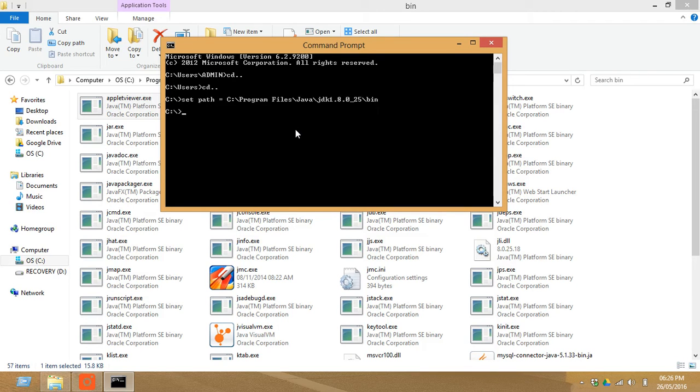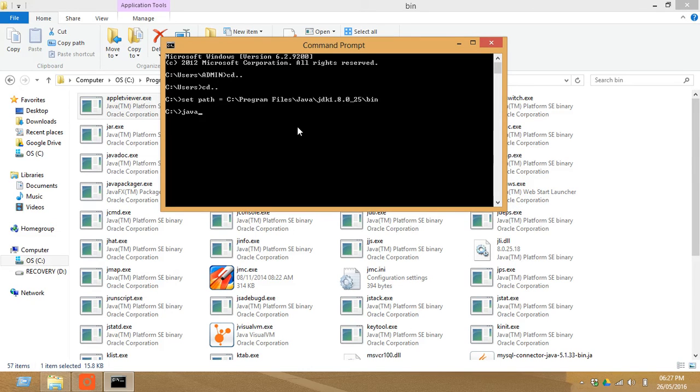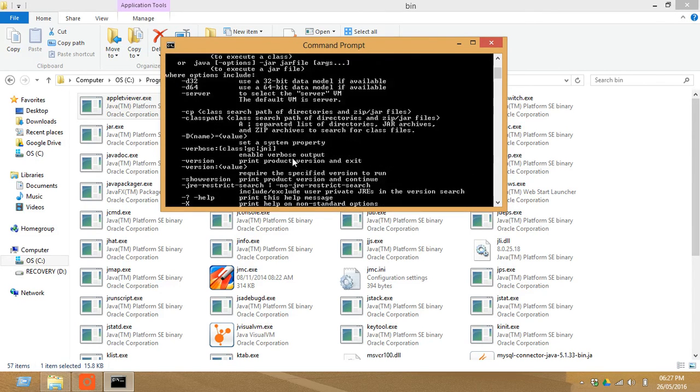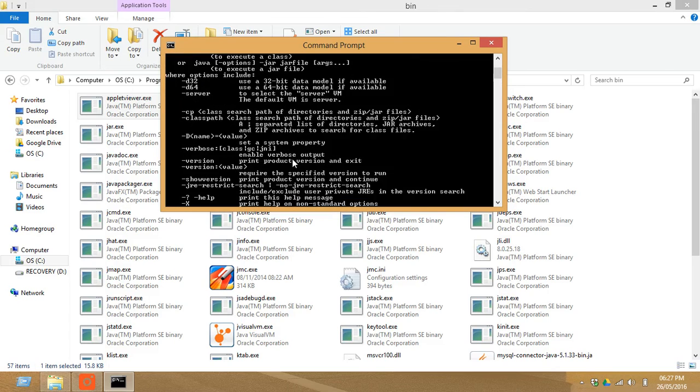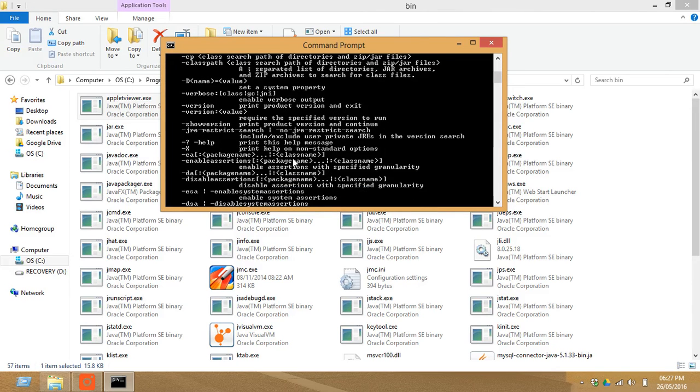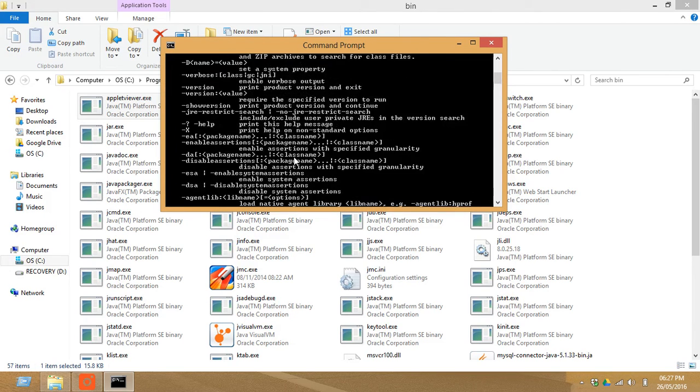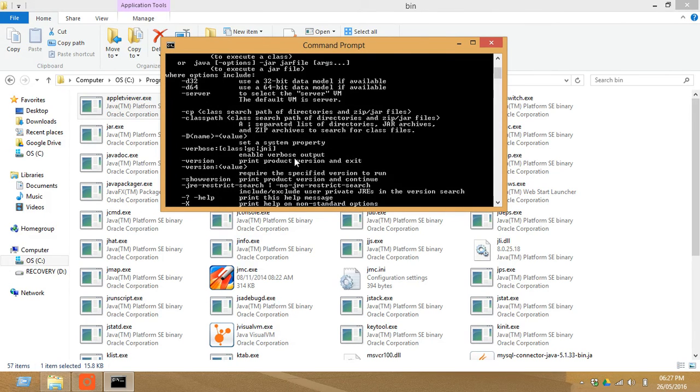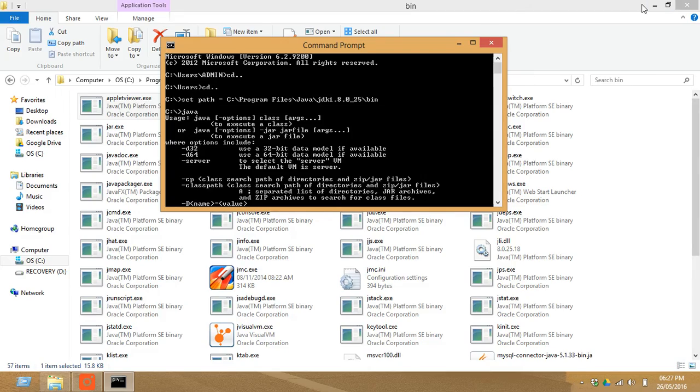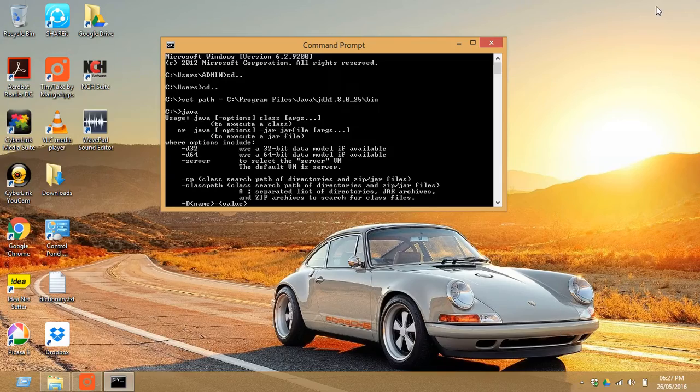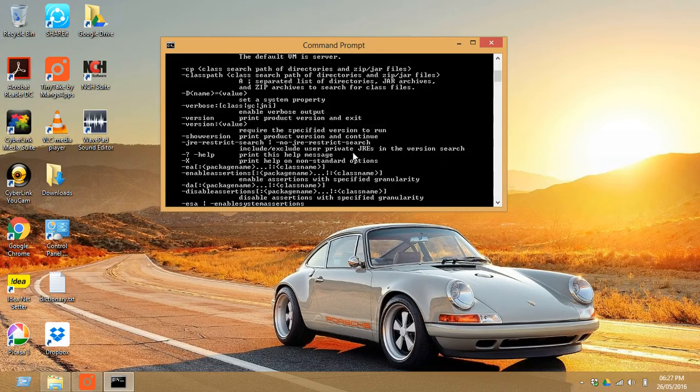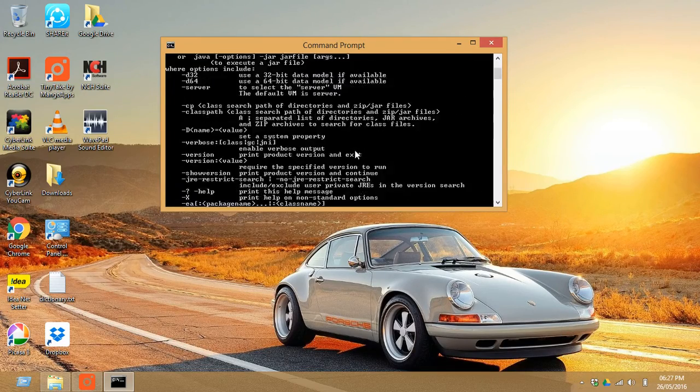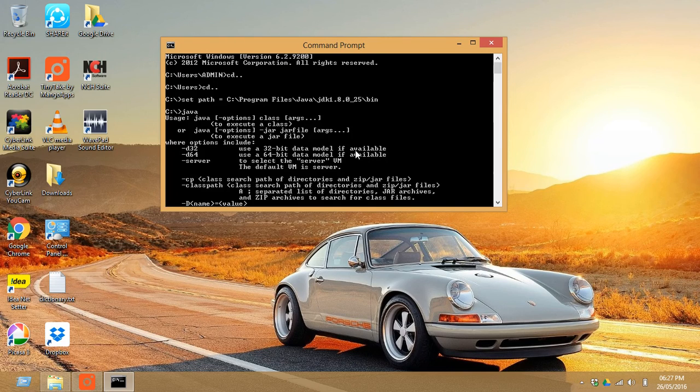Now just type java and click enter. Now these are the various flags as well as options which are available. If you can see this, it means that you have set the path correctly.